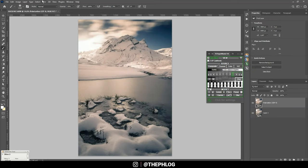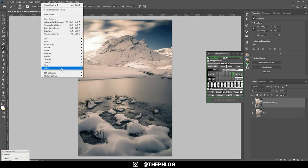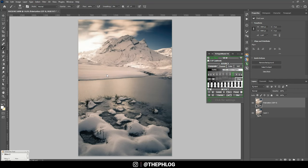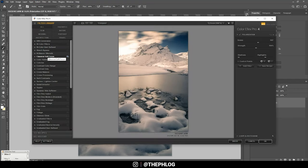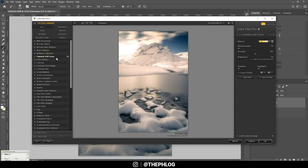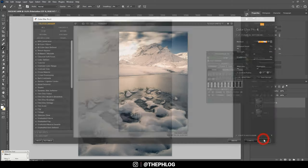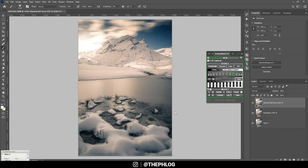I do want to have some dreamy look, so again let's check the Nick Collection for that. Here I'm going with the classical soft focus and changing the method from the first to the second soft focus method, and just hit okay. That looks pretty cool, maybe let's drop the opacity a bit.